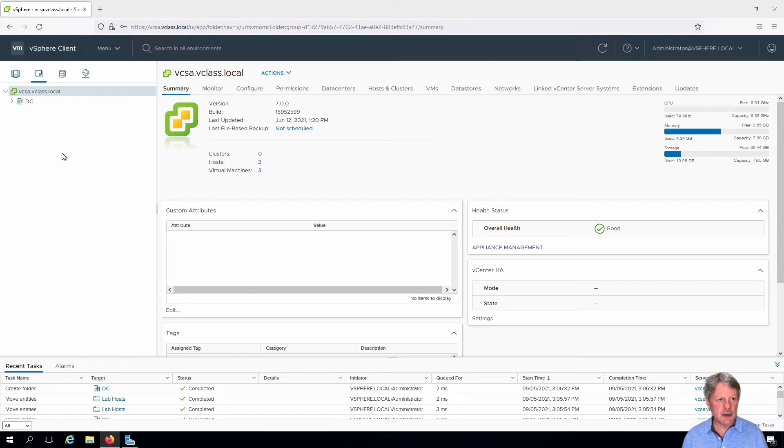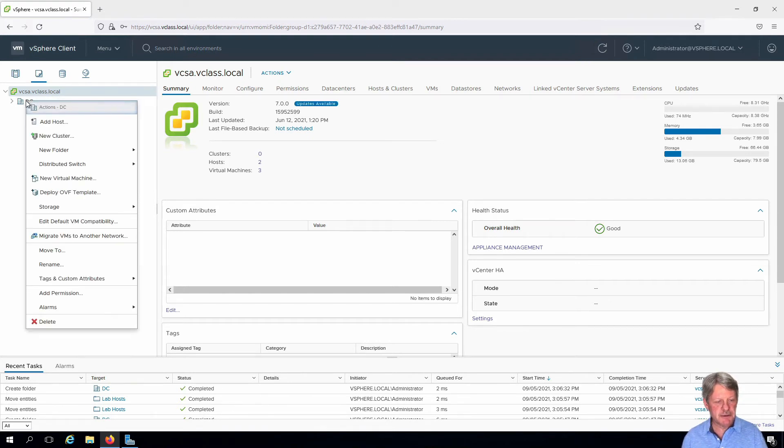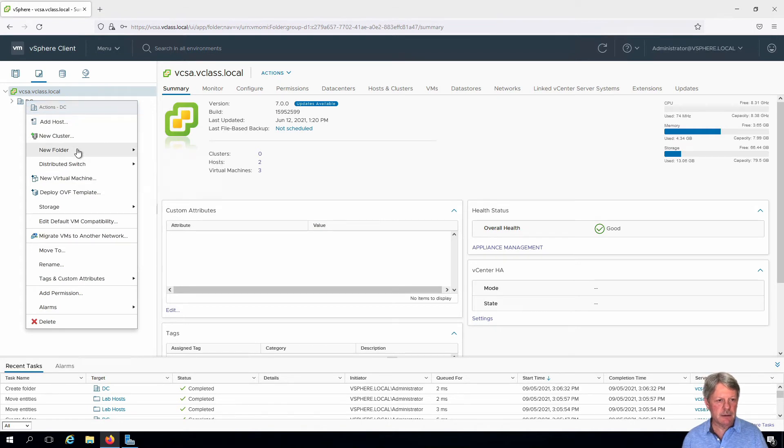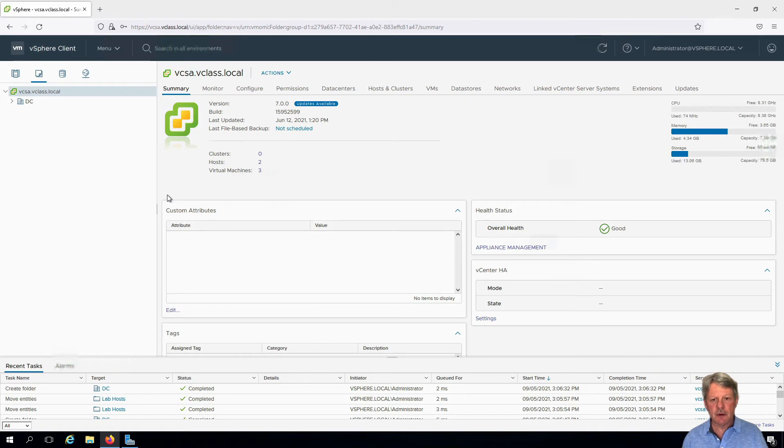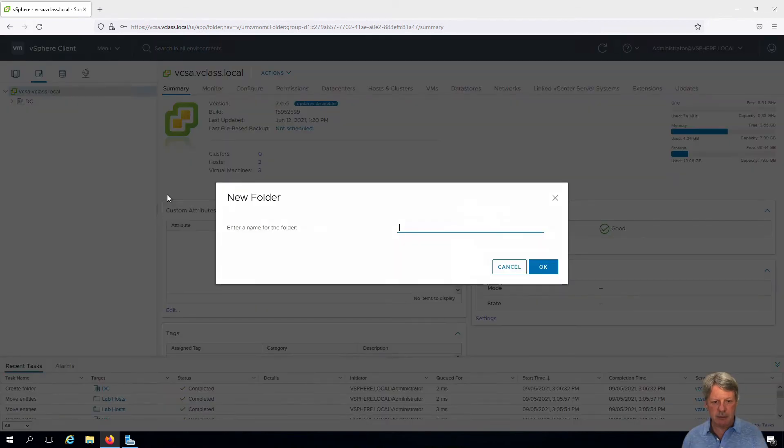And then I'm going to create a second one which is going to be for templates. Again, right click on the data center, new folder, new VM and template folder. And I'm simply going to name this one templates.